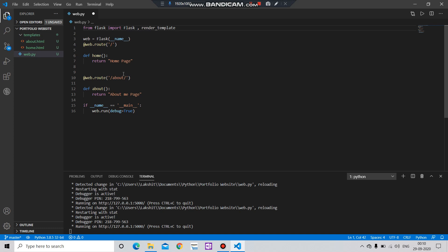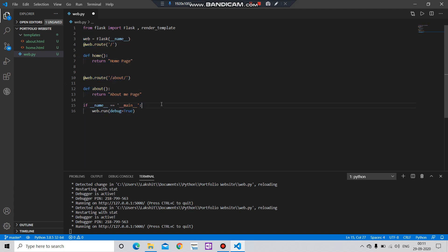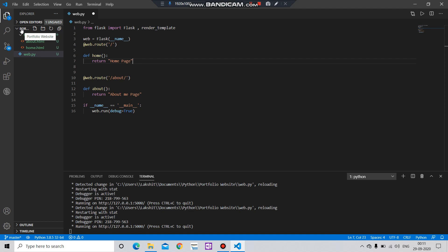After importing it, what you have to do is create a folder under the main folder. In my case, I have created the templates folder.